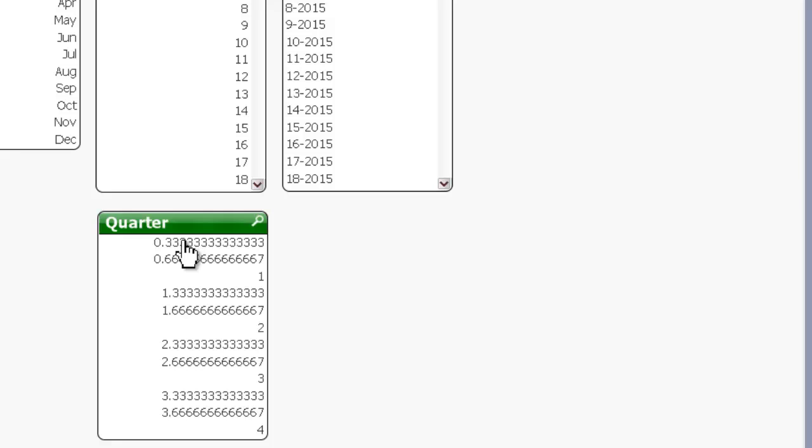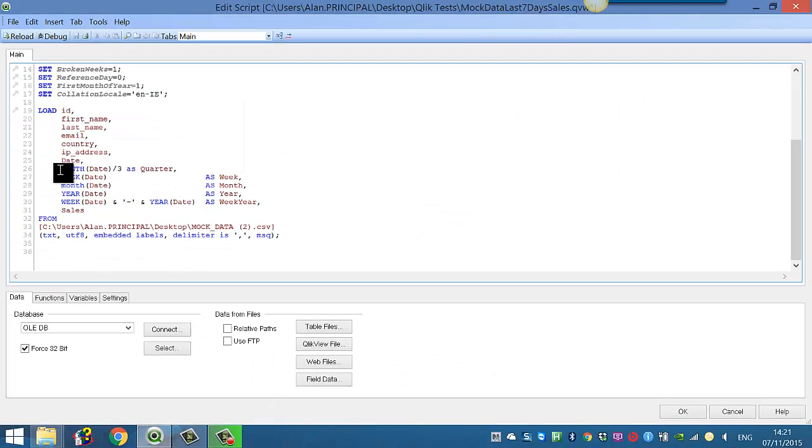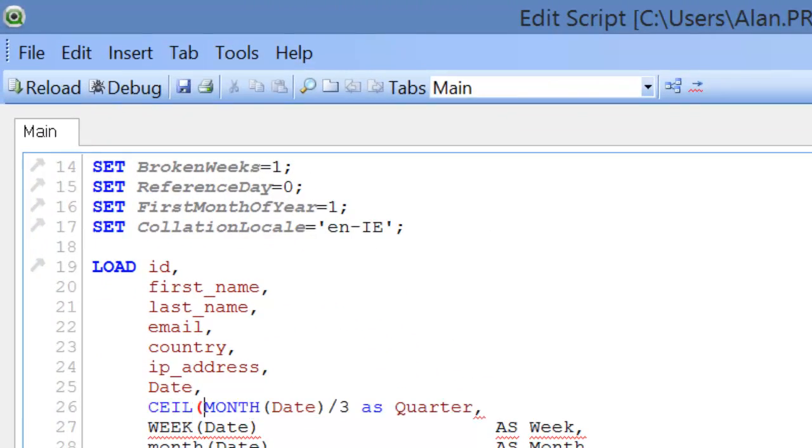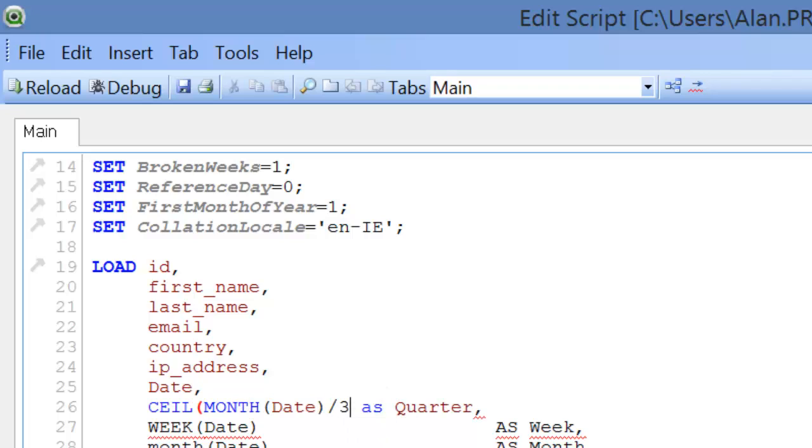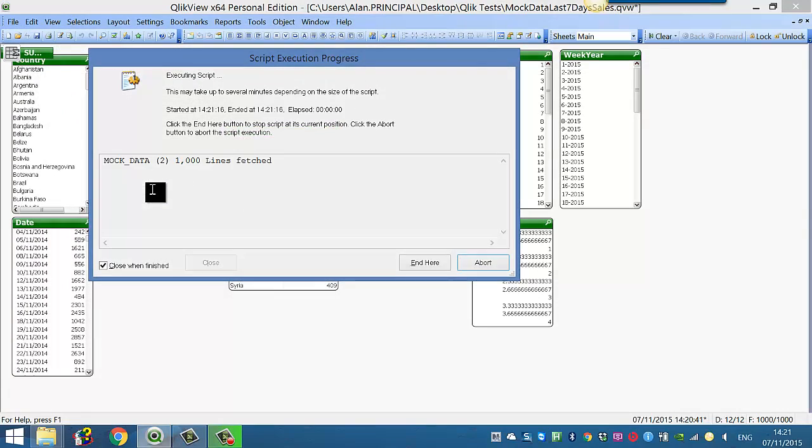So the 0.33, 0.66 and 1 will always all remain at 1, which will represent January, February, March. So we then use ceil and we close the parenthesis, reload that.